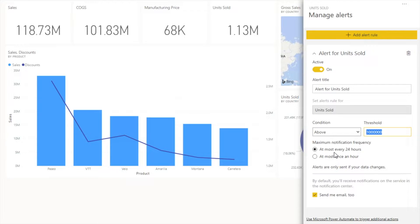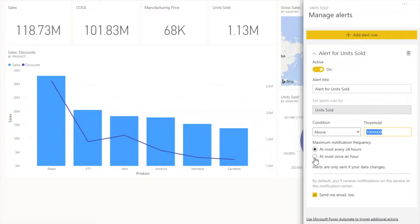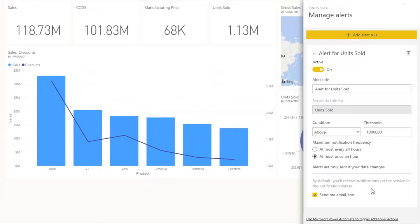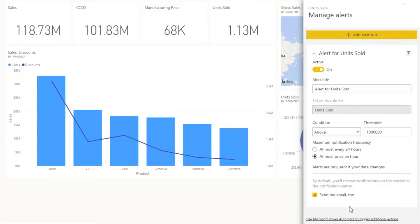There is maximum notification frequency: at most every 24 hours or at most once an hour. I'm going to select at most once an hour. By default you will receive notification in the notification center, and send an email. So you will receive an email once you set this.